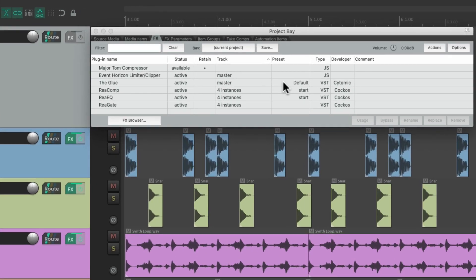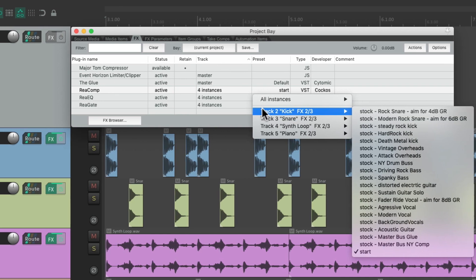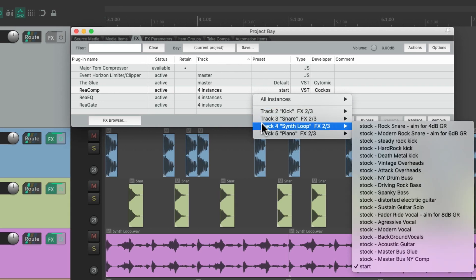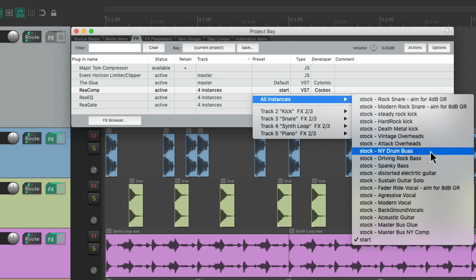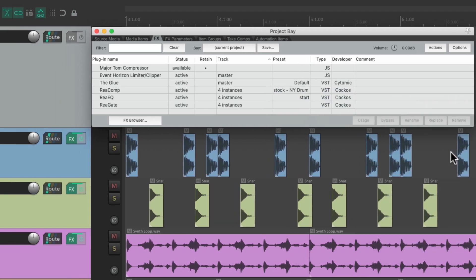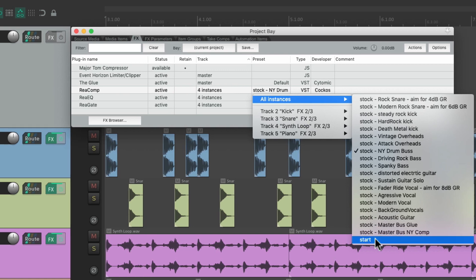We could change the effects presets from here as well. If we want to change the preset on a compressor, just right-click and we could adjust the preset on each individual track it's used on, or all instances if we want. Right now we're using 'Start,' or we could change it to 'New York Drum Bus' and it changes it for each instance of that plugin. We could change it back by right-clicking and putting it back to 'Start.'